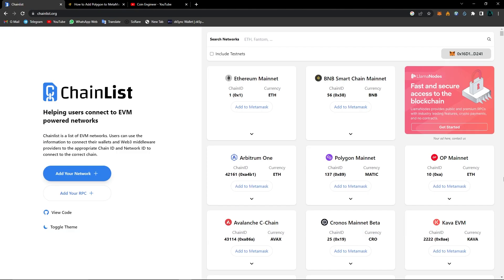Let's have a look at the description of ChainList on the ChainList website. ChainList is a list of Ethereum virtual machine networks. Users can use the information to connect their wallet and web3 middleware providers to the appropriate chain ID and network ID to connect to the correct chain. As you know, MetaMask supports all of these networks.